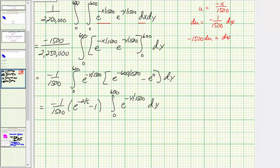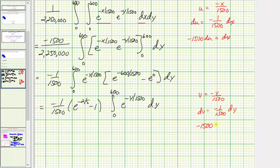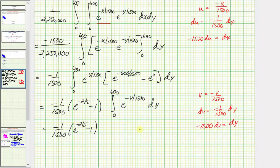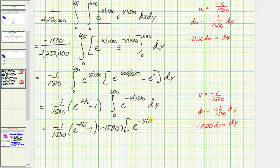Now integrating with respect to y, which also requires substitution — let v equal negative y divided by 1,500, so dv equals negative 1/1,500 dy, giving dy equals negative 1,500 dv. This introduces another factor of negative 1,500, and the antiderivative is e^v, which is e^(−y/1500).